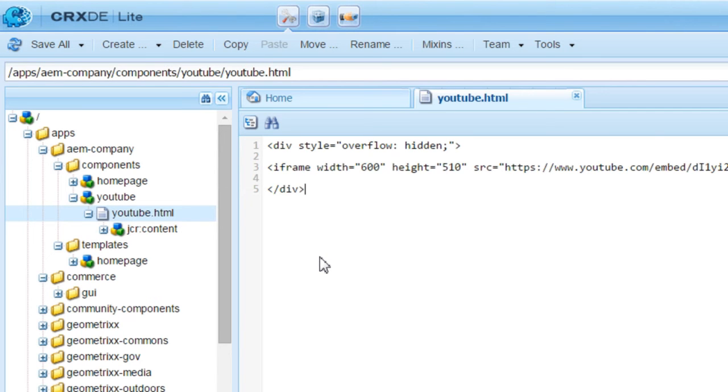By default, CRXDE Lite creates a JSP component. I have mentioned earlier that we create a component using Sightly. That's why we rename the extension to HTML.